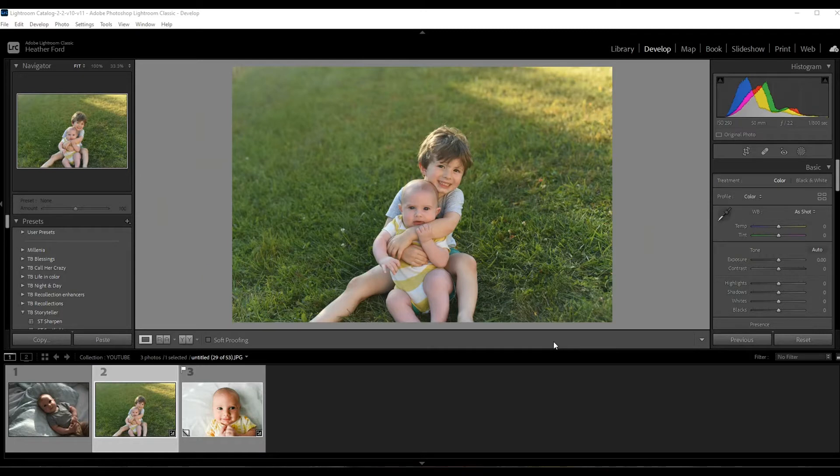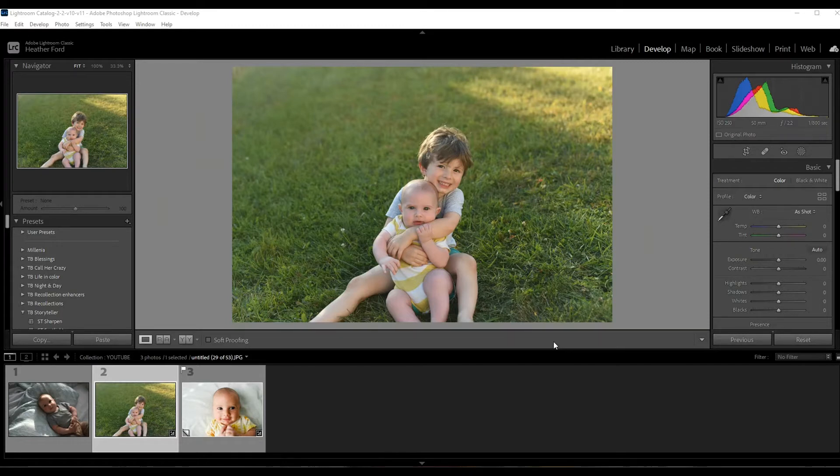Hey there, this is Heather with 2blooms.com here to show you how to apply vignettes in Lightroom and all the things that you can do with them to your photos. So let's dive right in.